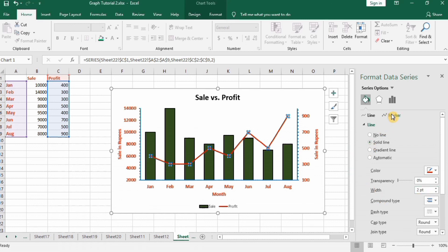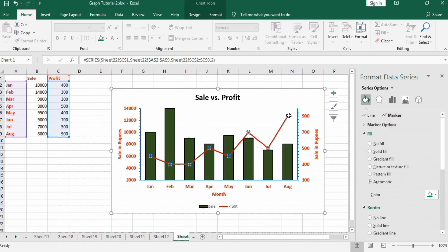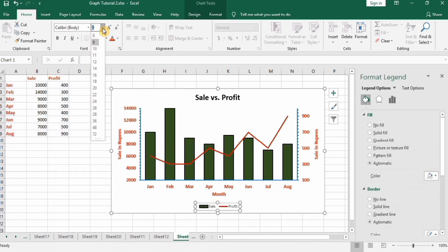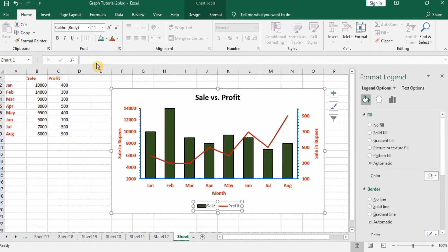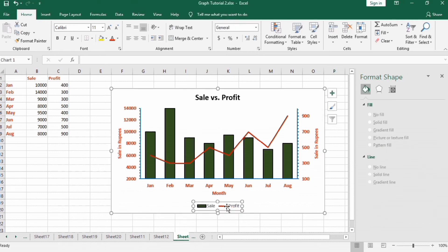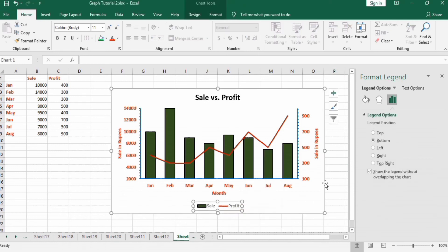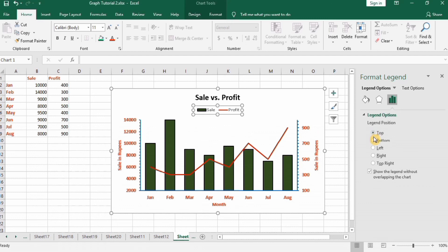You also have the option to edit the data point markers and customize them to your requirement. For the legend, you can change its font size and location. Select the legend, go to Format Legend, and choose from Top, Bottom, Left, or Right positioning.